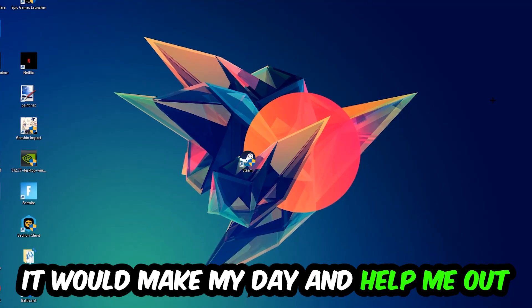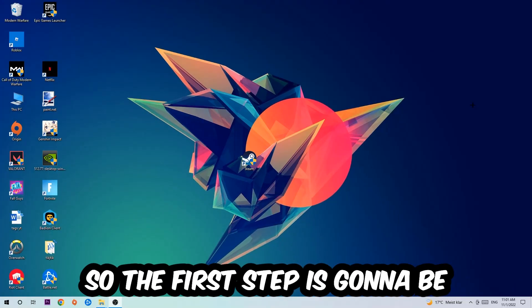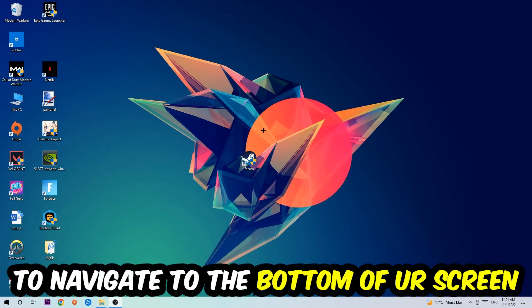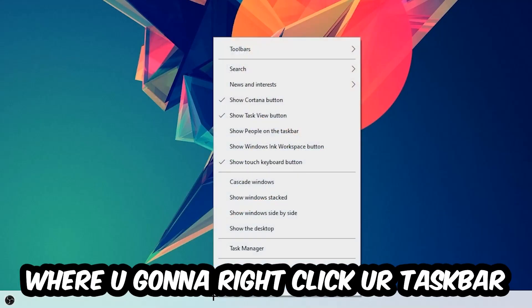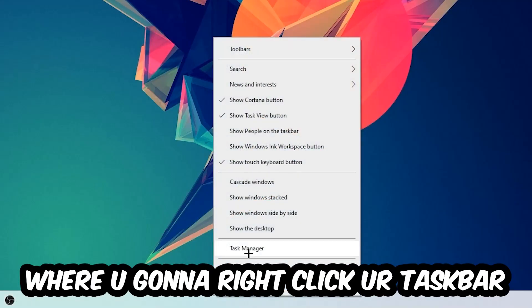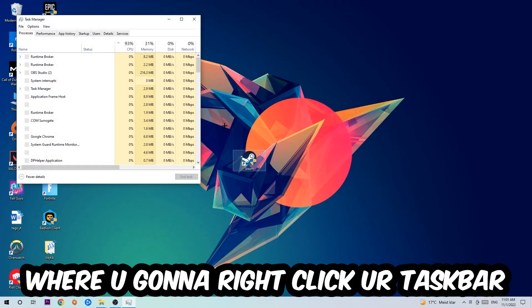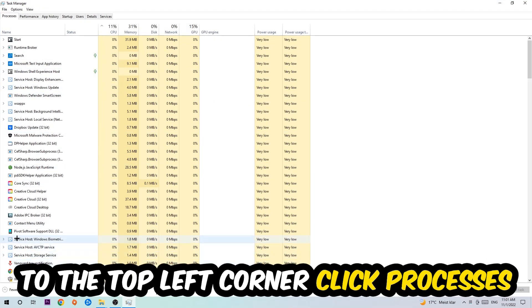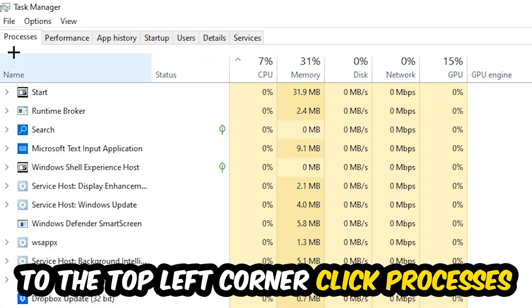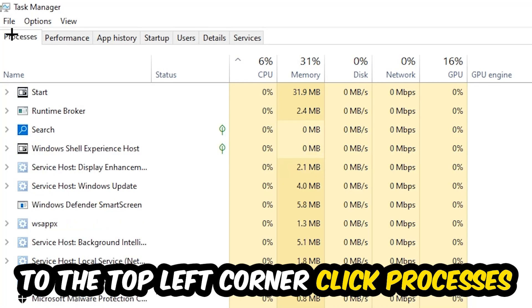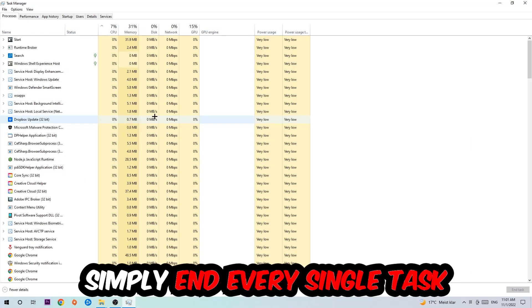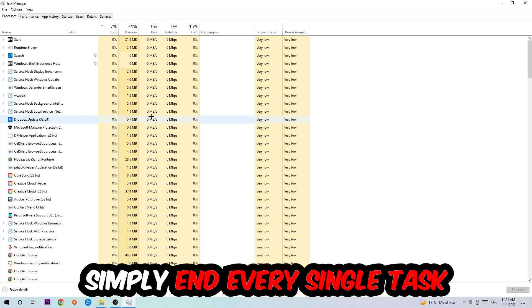So the first step I would recommend for everybody is to navigate to the very bottom of your screen where you're going to right click your taskbar and open up your Task Manager. The next step is to navigate to the top left corner of your screen, clicking onto Processes. And once you click Processes, I want you to simply end every single task which is currently running and has nothing to do with Windows obviously.